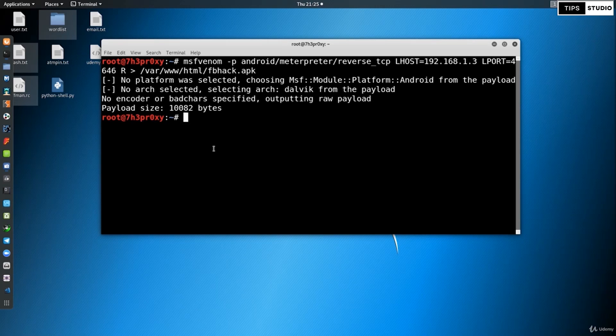This is actually the method for creating a payload. The payload has been created and the output file is around 10KB in size. Using this method you can create Android payloads.